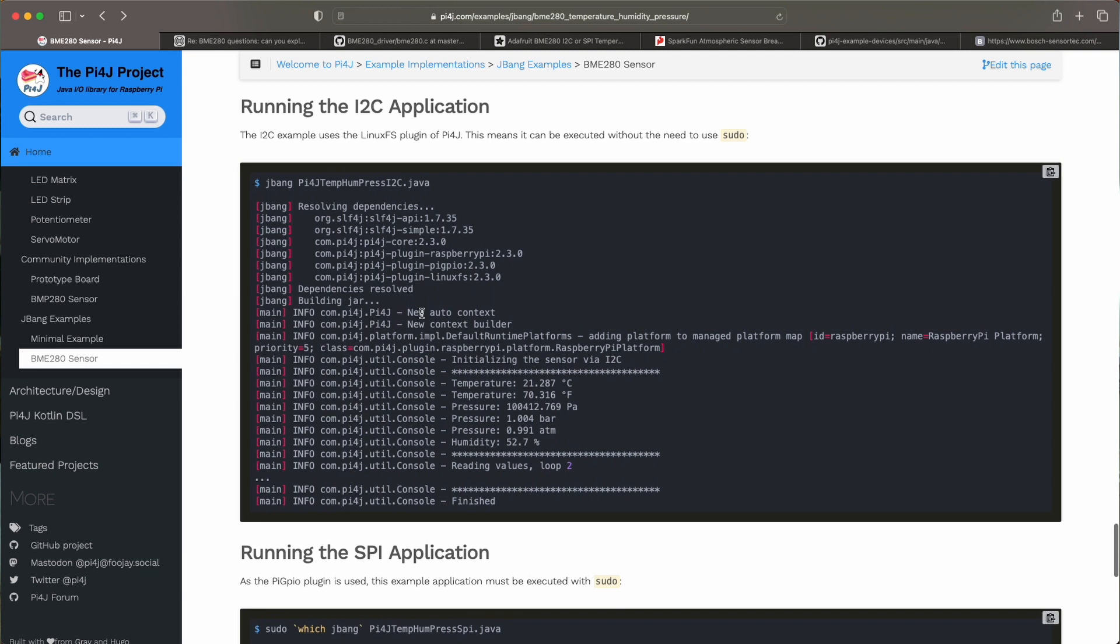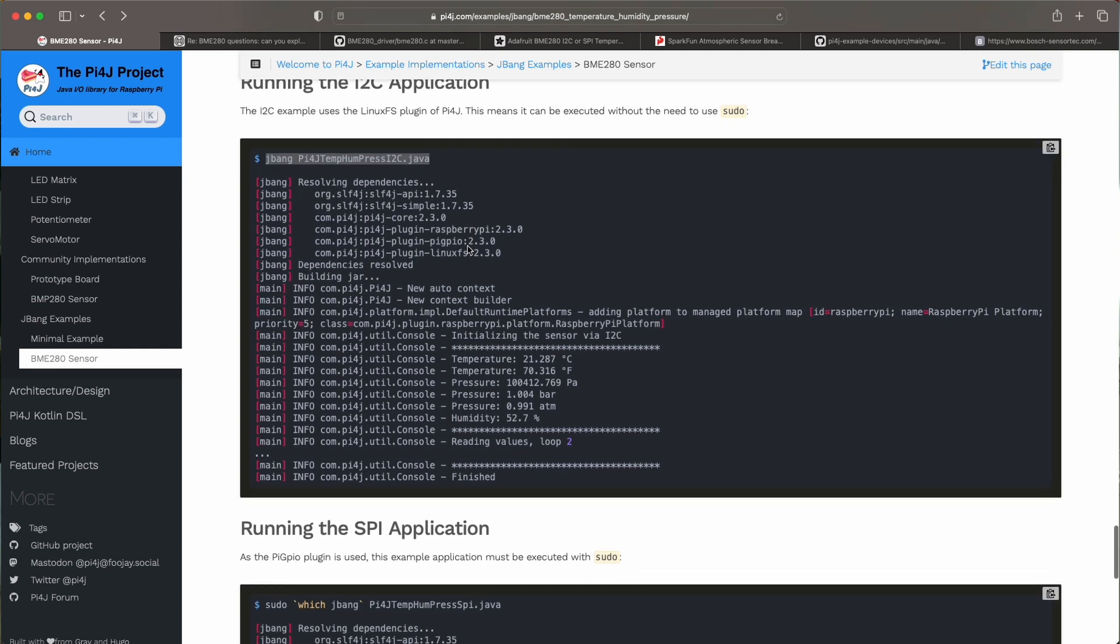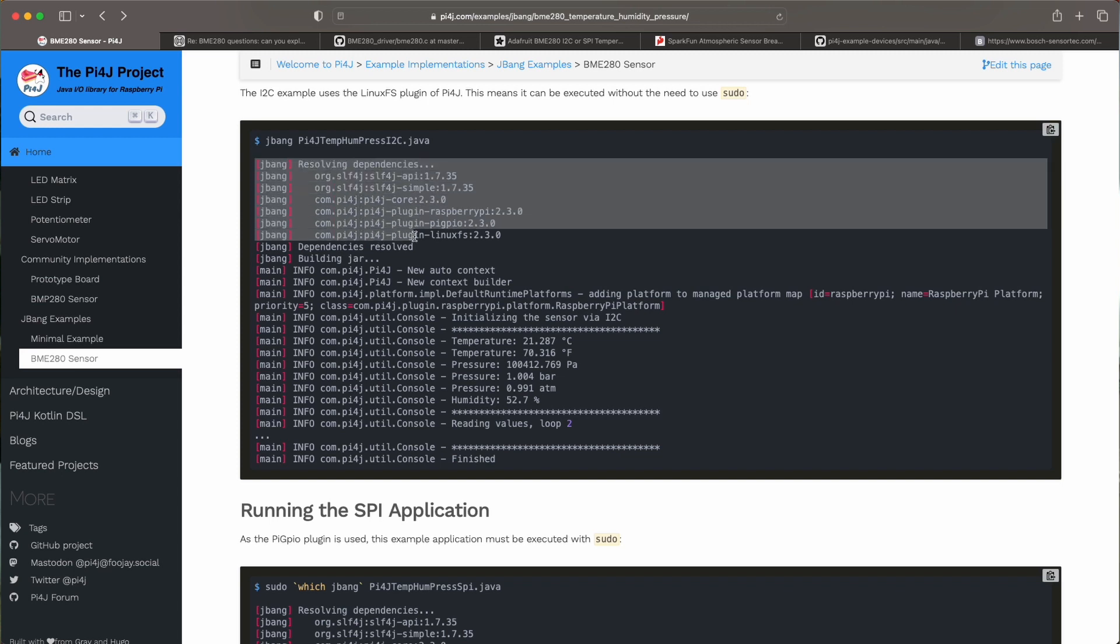Now running the application it's a bit different depending on the protocol that you're using. I2C can be executed without sudo. So on Raspberry Pi OS all the I2C functions are available without sudo. So you can just execute JBang and then the Java file which has the code for the interaction with the I2C sensor.